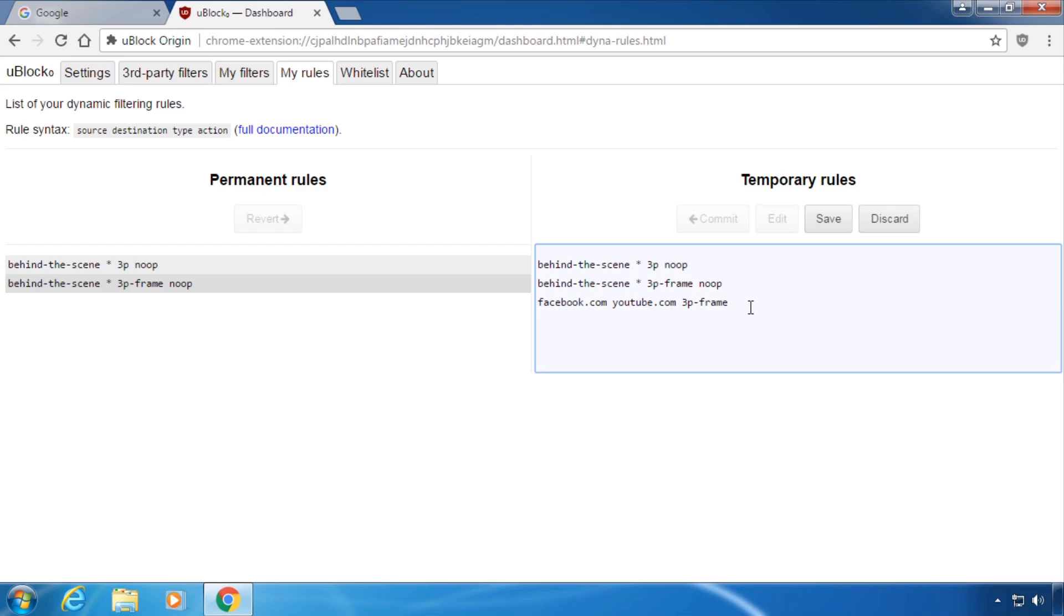And fourth type in the action: allow, noop or block. In the interface allow is the green bar, noop is grey and block is red.